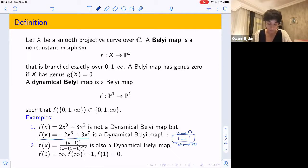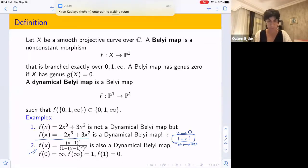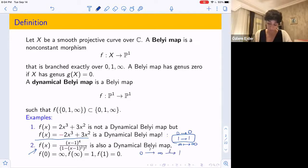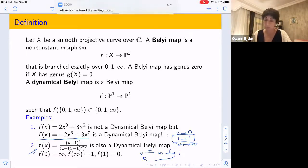The second example is a degree four Belyi map, obtained by iterating a quadratic map which is branched over 0 and infinity. This f(x) is branched over 0 and infinity, and it has the nice property that 0 goes to infinity, infinity goes to 1, and 1 comes back to 0. So {0, 1, infinity} is preserved, and we have a dynamical Belyi map again.